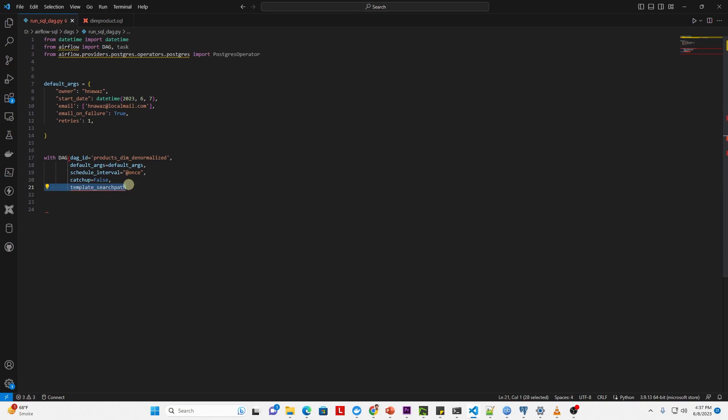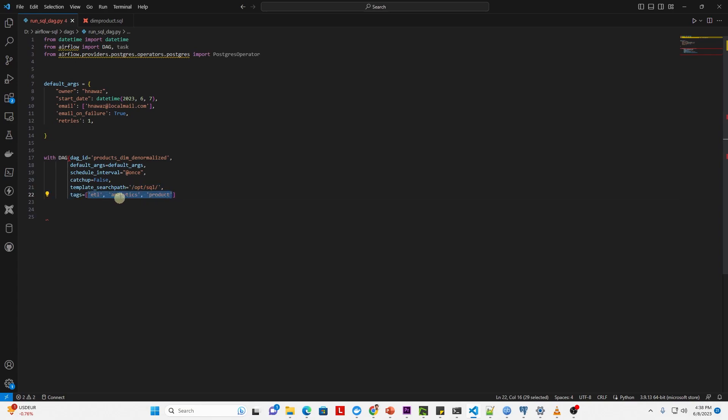To execute SQL files from a folder, we need to provide the template search path, and we set the value to the folder where our SQL files are saved. We define a few tags to group the related DAGs together.